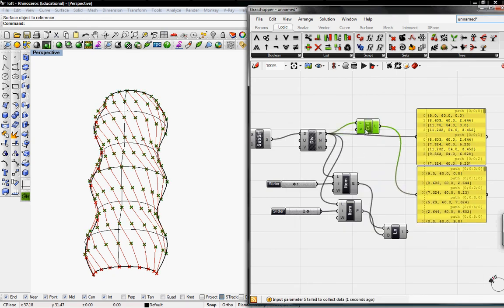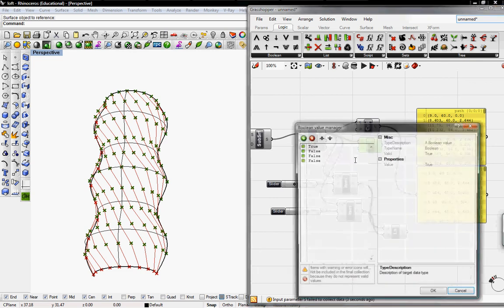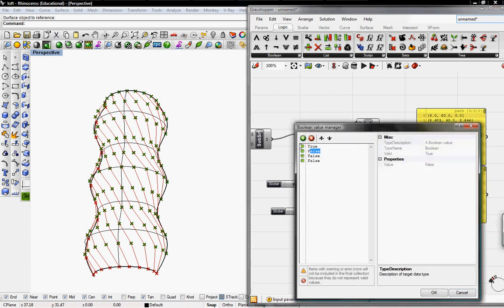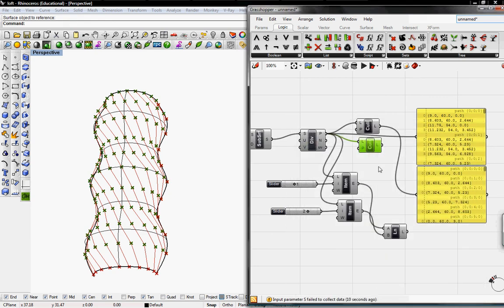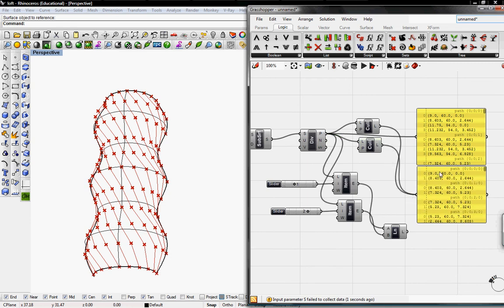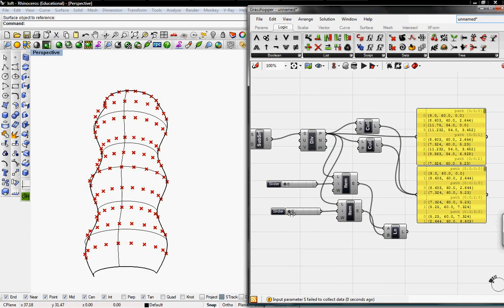If I were to copy and paste this, and I go in and edit this, and I switch, the first one would be False, the second one would be True. I'll connect this to the panel. Now it's the same as originally when I had it as 0 and 1.